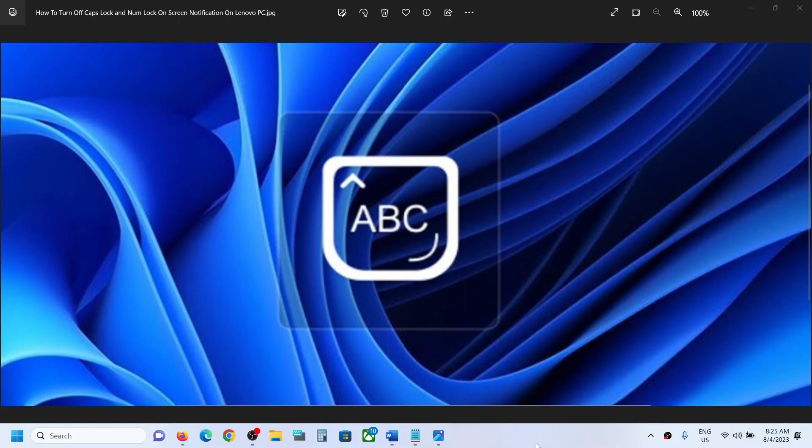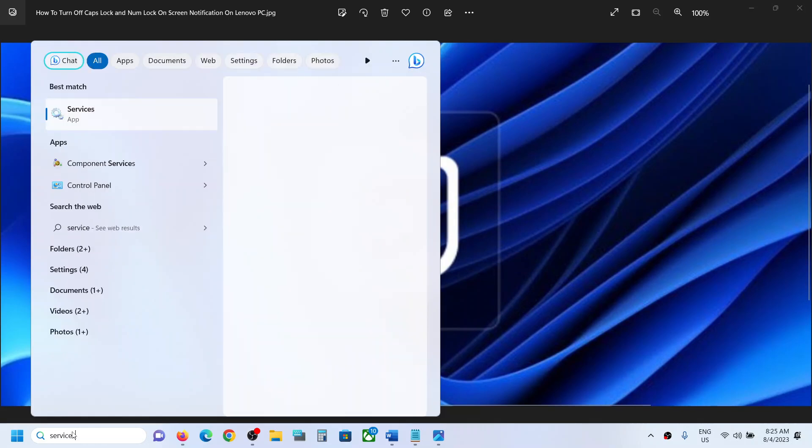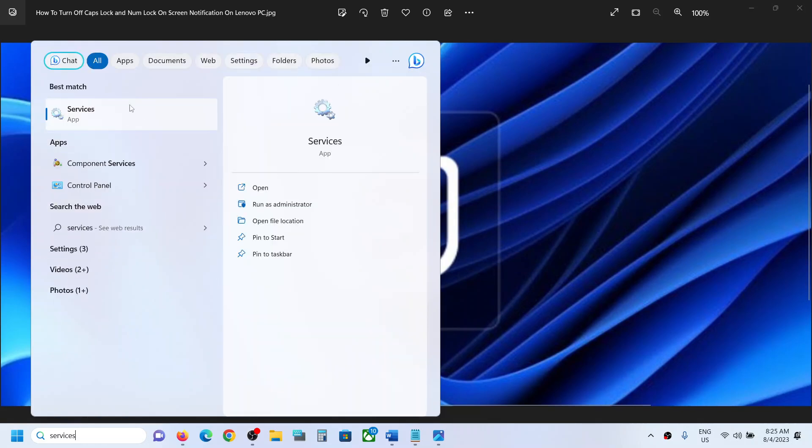Hello guys, welcome to my channel. Today in this video I'm going to show you how to disable Num Lock or Caps Lock notification on your Lenovo computer. For this, type in 'services' in the Windows search box and then click on Services.